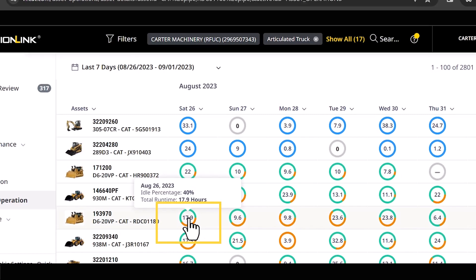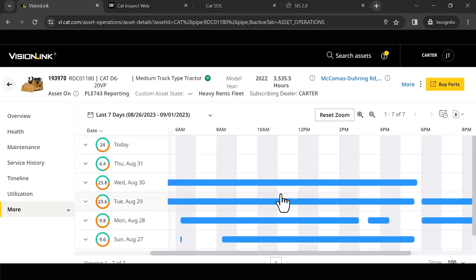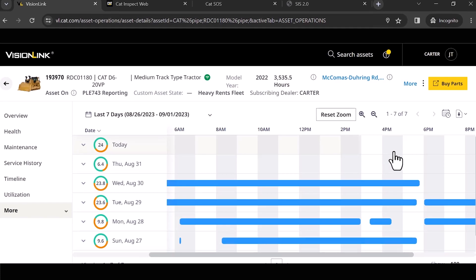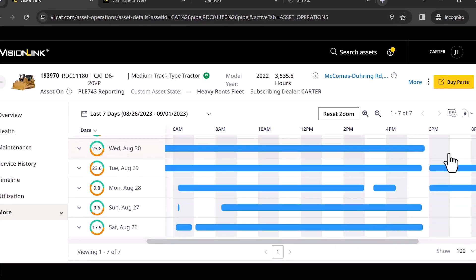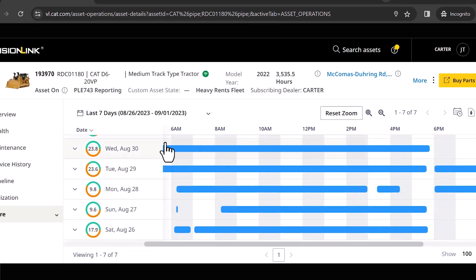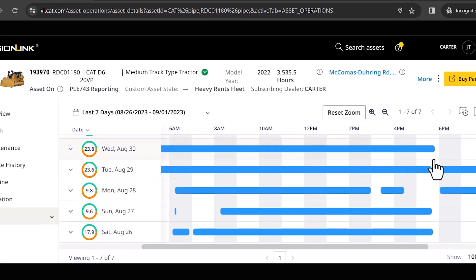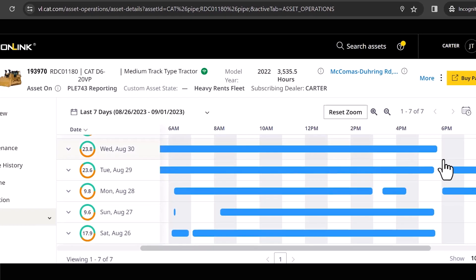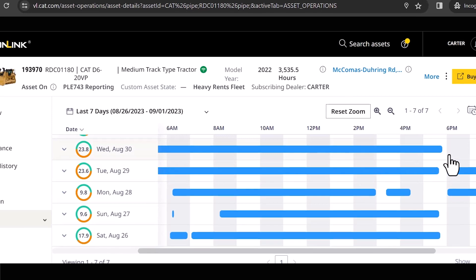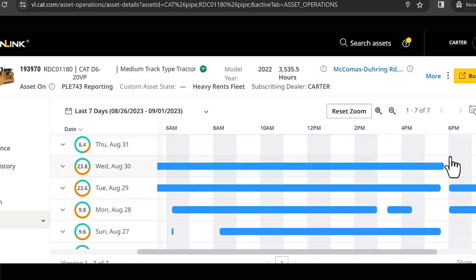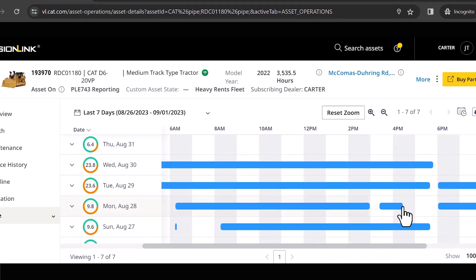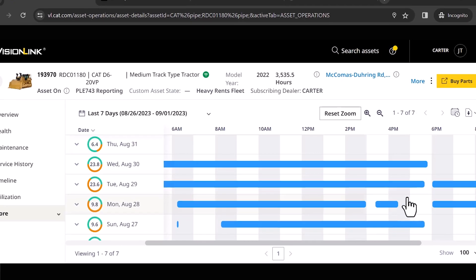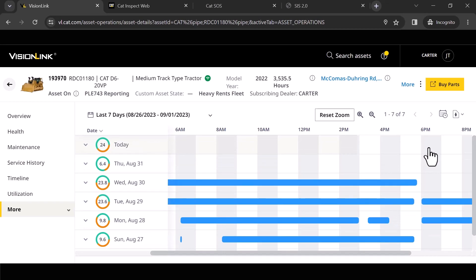So what this is now showing me is an actual breakdown of the time of day that this machine started and the end of day when it actually keyed off. So if this machine is running two shifts, which is what it looks like here, then this is probably what I anticipate seeing.